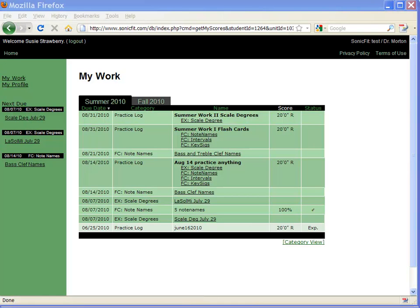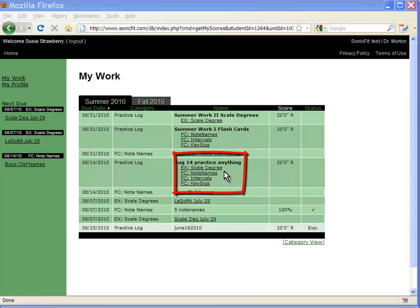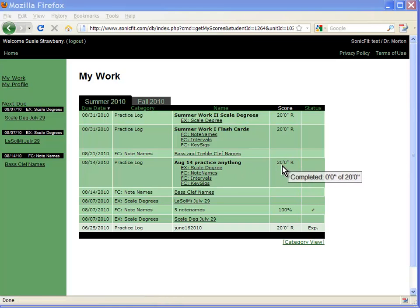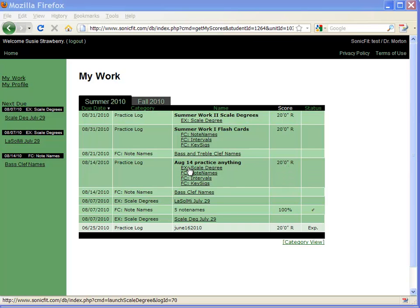While there aren't any practice logs over here on the left banner, if there were they would just look like this in this box and the student needs to demonstrate 20 minutes of work for a practice log. They can click on any of these exercises.